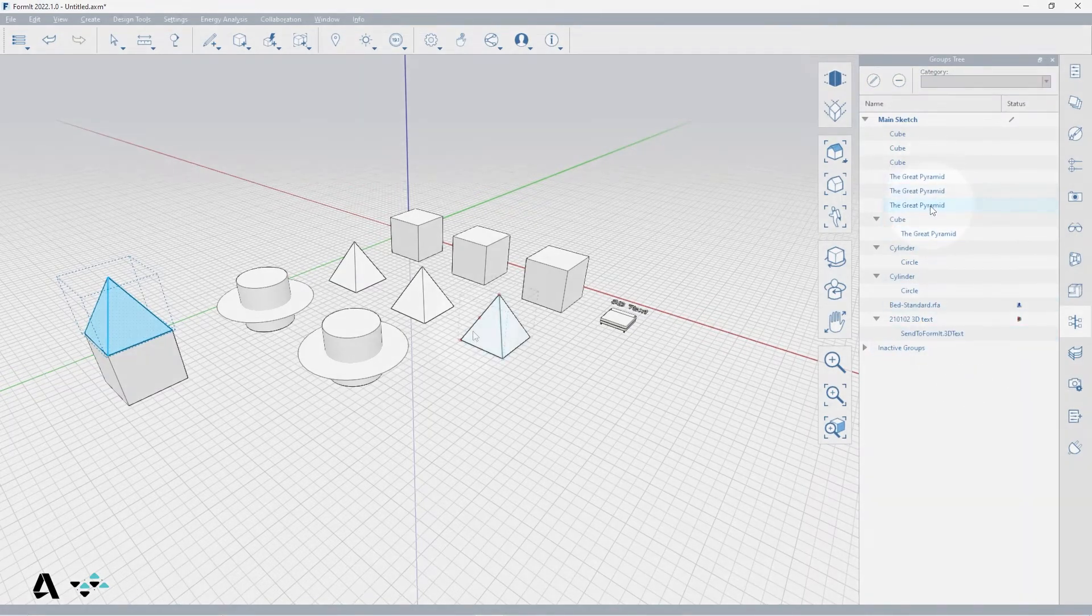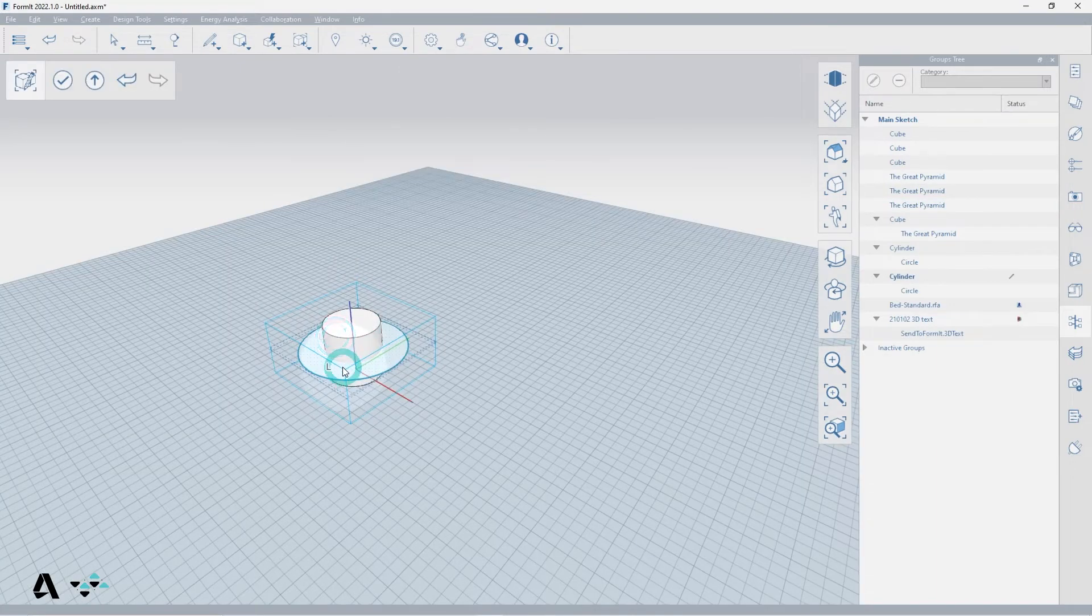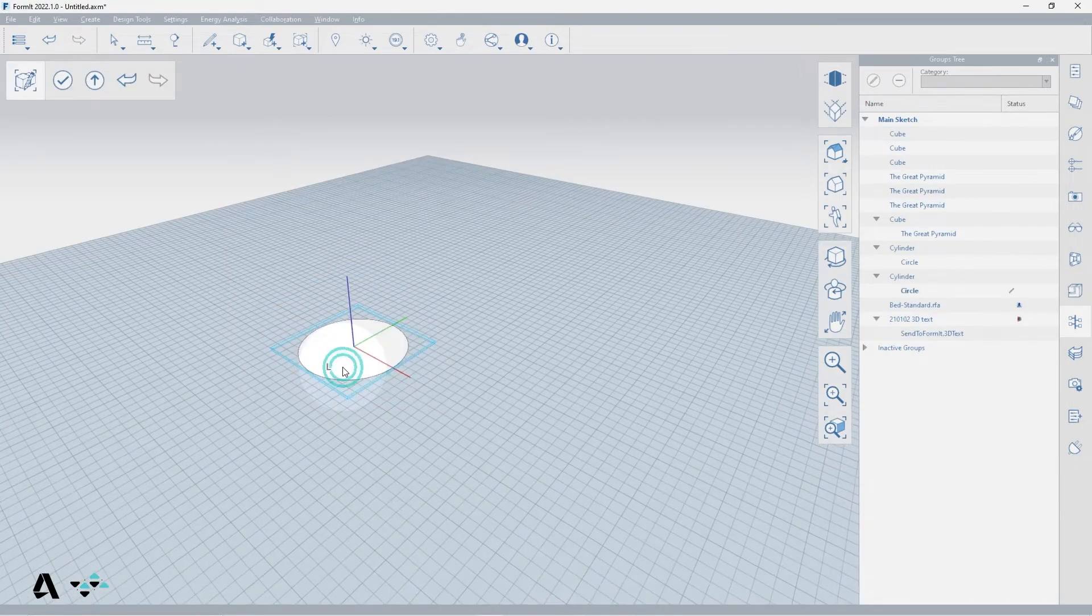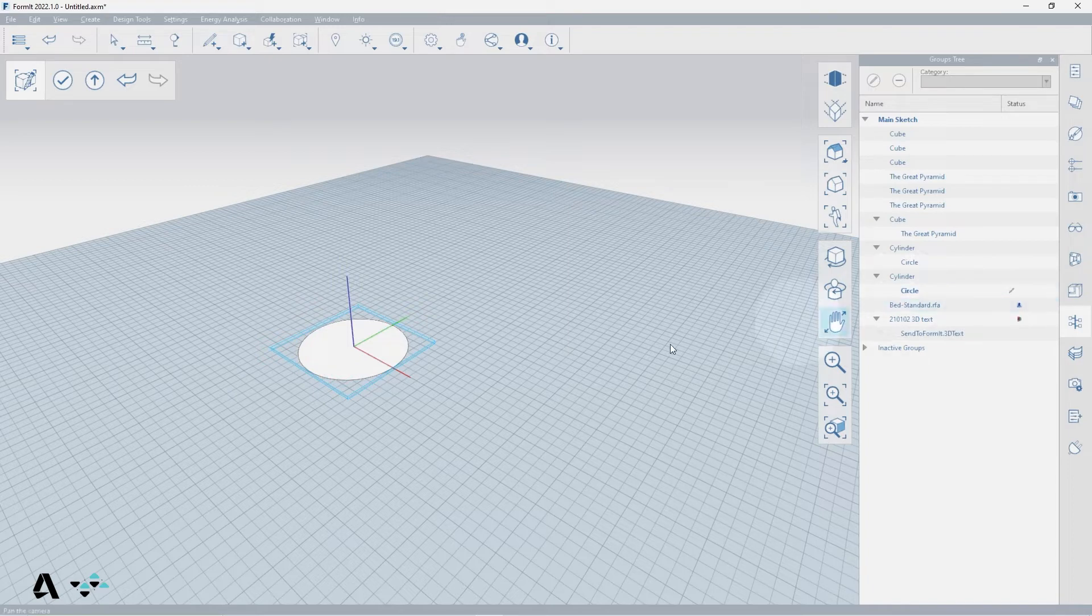If I add a group in the canvas and then the nested group, you can see how the Groups Tree updates to show me which group I am currently modifying.